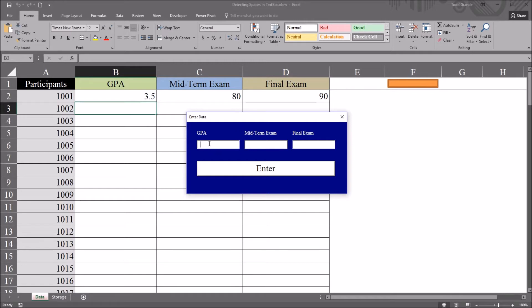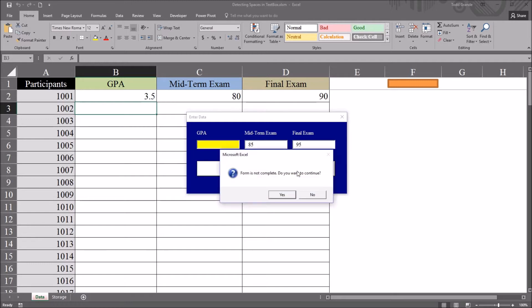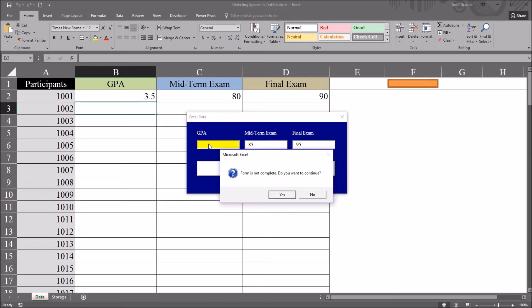For example with GPA, if it's left blank and we move to midterm putting a score of 85 and final score of 95 and click enter, we get this message box that says form is not complete, do you want to continue. It highlights the empty field yellow.